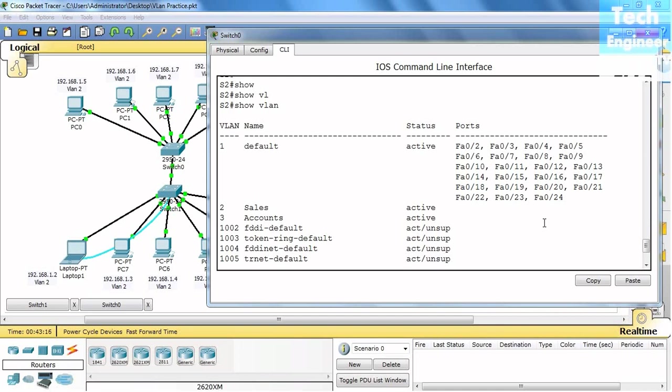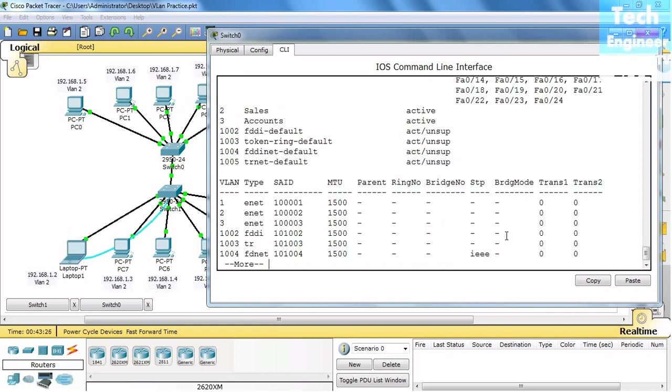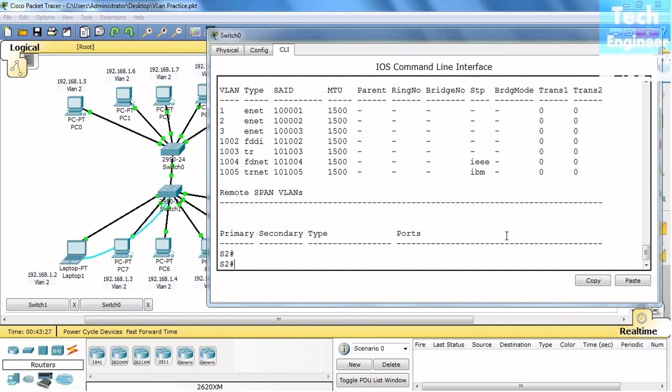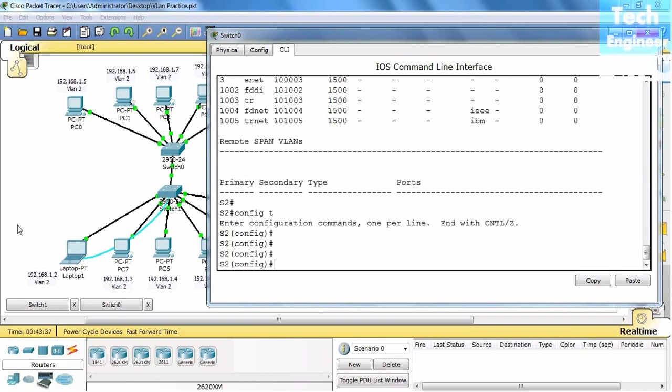So we have to configure VLANs manually. For example, let me configure those in the VLAN. Config T. Now we have to configure it. We created a VLAN but we have to transfer VLANs.